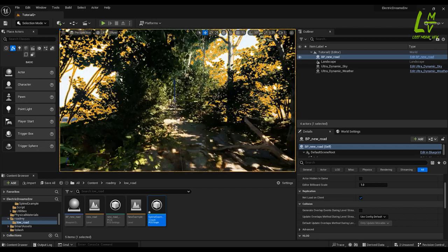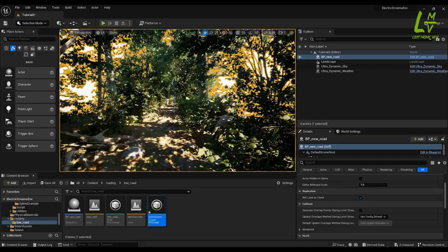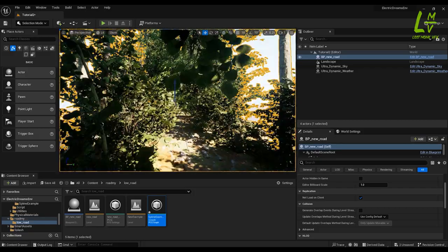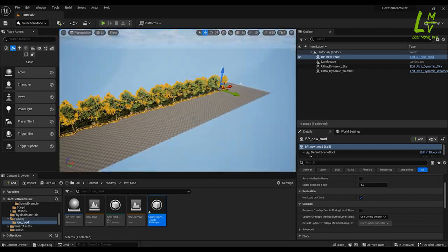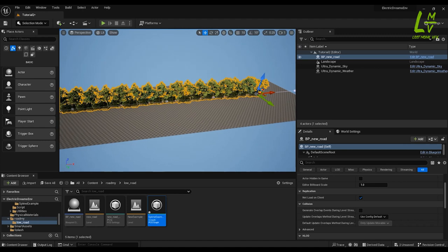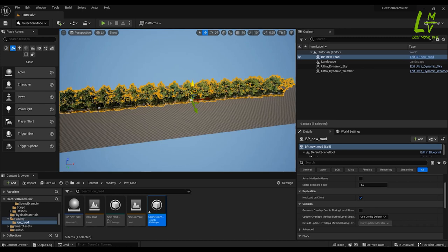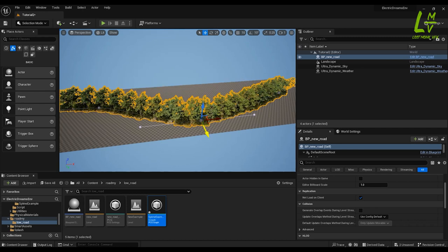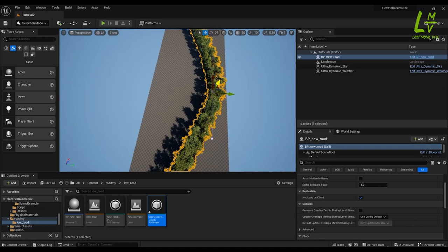Now you can see it's perfectly created and looks good. If you want to change the shape, or if you want the road going up on a small hill or anything like that, just select any point and move it — you can see it will take the spline shape. Putting it upward also looks good.